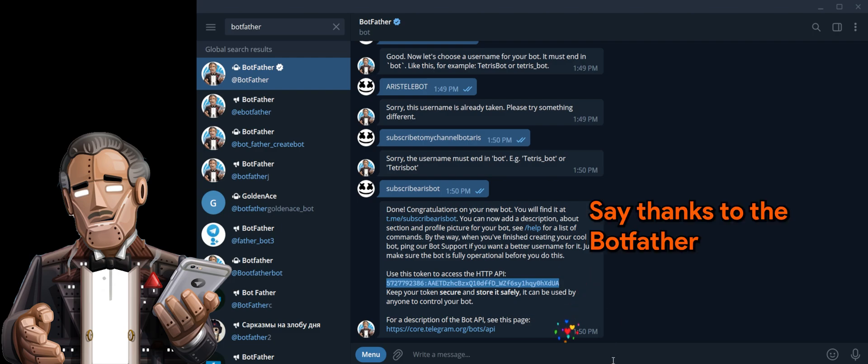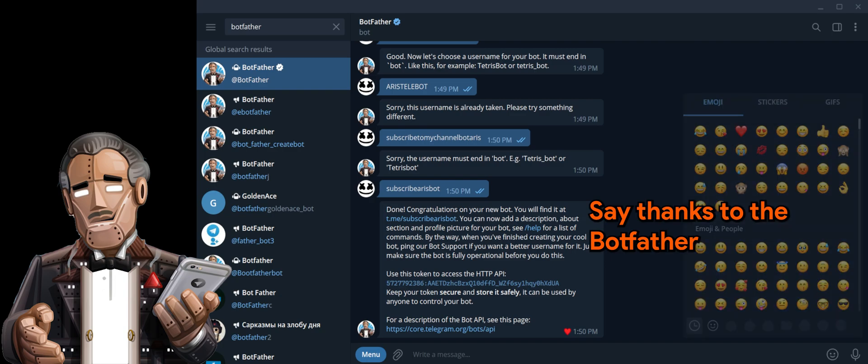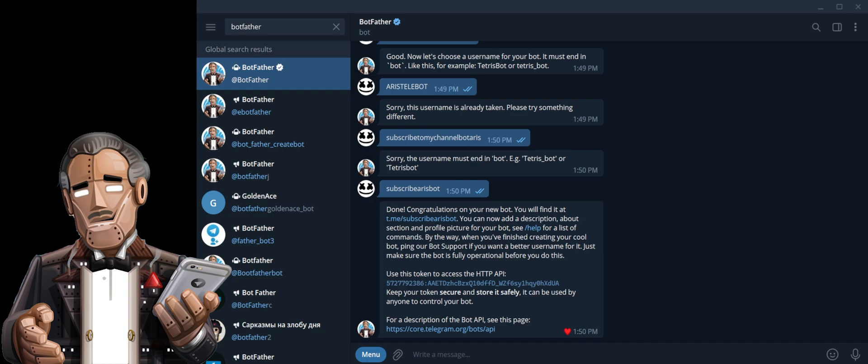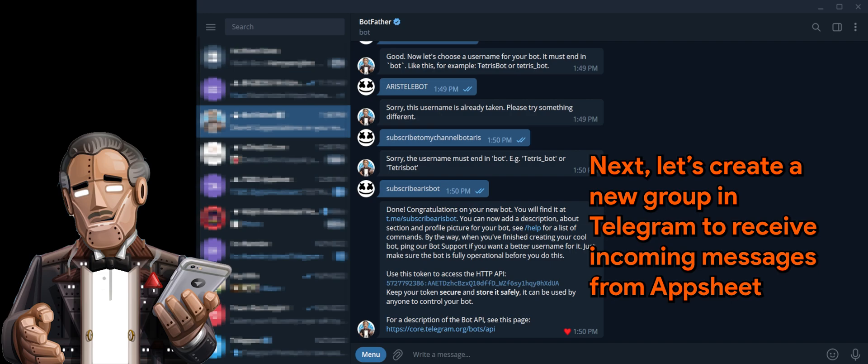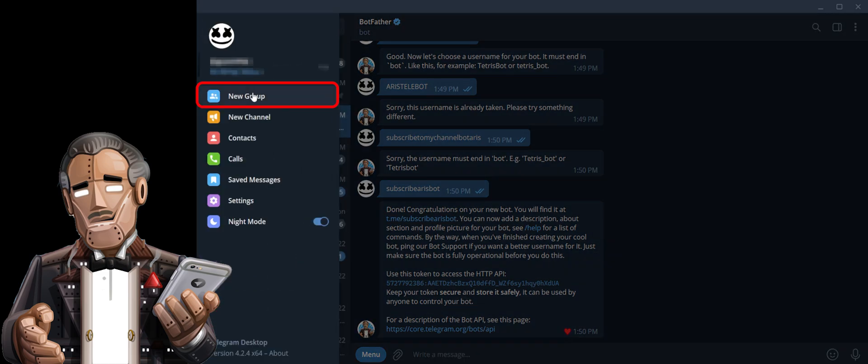Don't forget to say thanks to Botfather. Alright. Next, let's create a new group in Telegram to receive incoming messages in AppSheet.